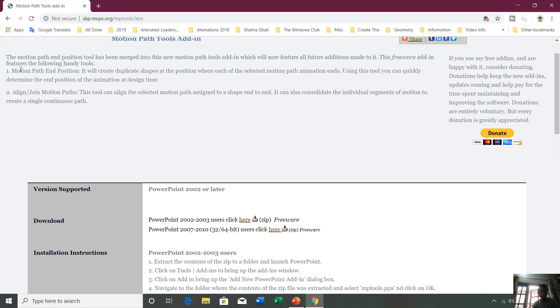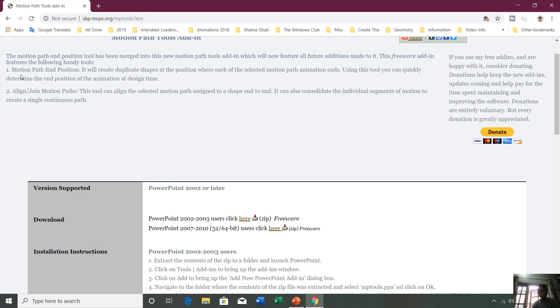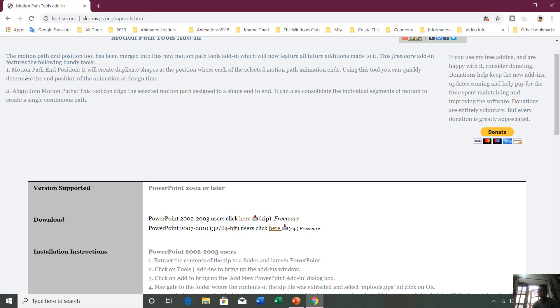It can do two kinds of things. It can create motion path end positions, and what that means is it will create duplicate shapes at the position where each of the selected motion path animations ends. Using this tool, you can quickly determine the end position of the animation at design time. I will let you know about this feature after we install the add-in first.